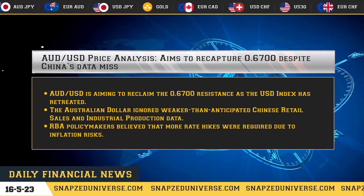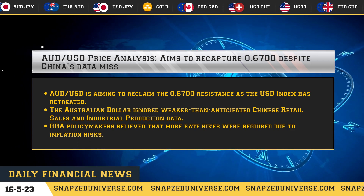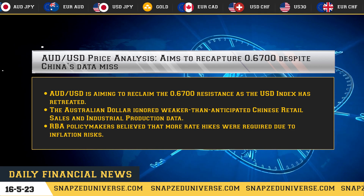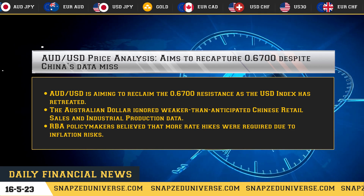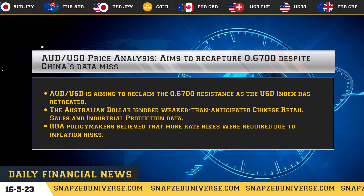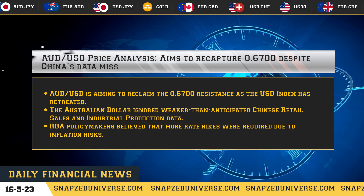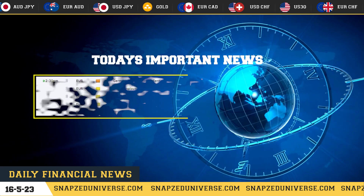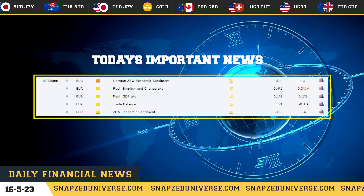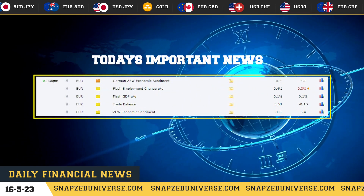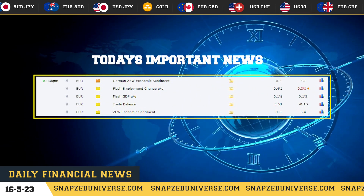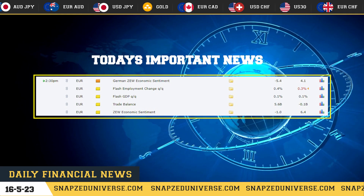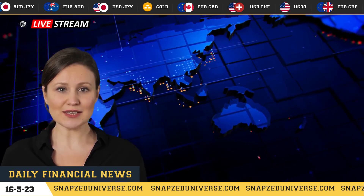RBA policymakers believed that more rate hikes were required due to inflation risks. That's today's important news and today's markets outlook. On behalf of all of us here, we wish you a productive trading day.